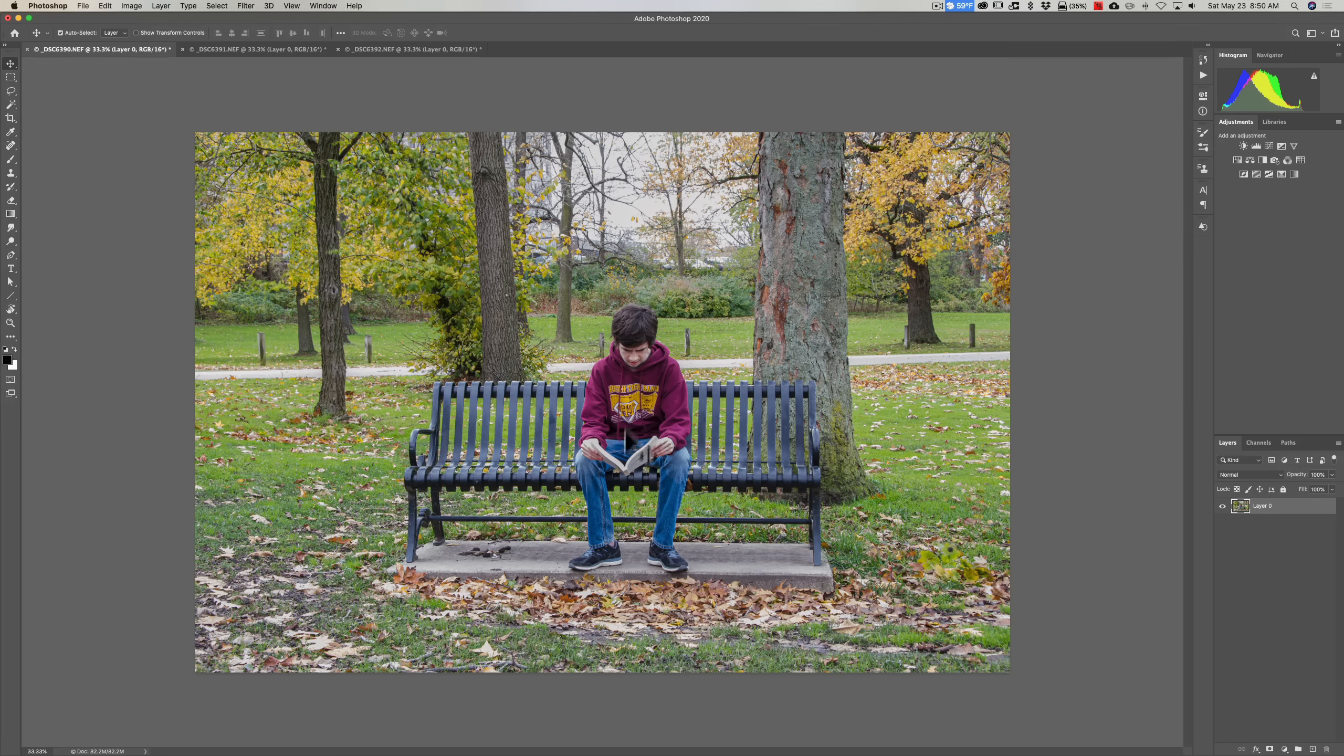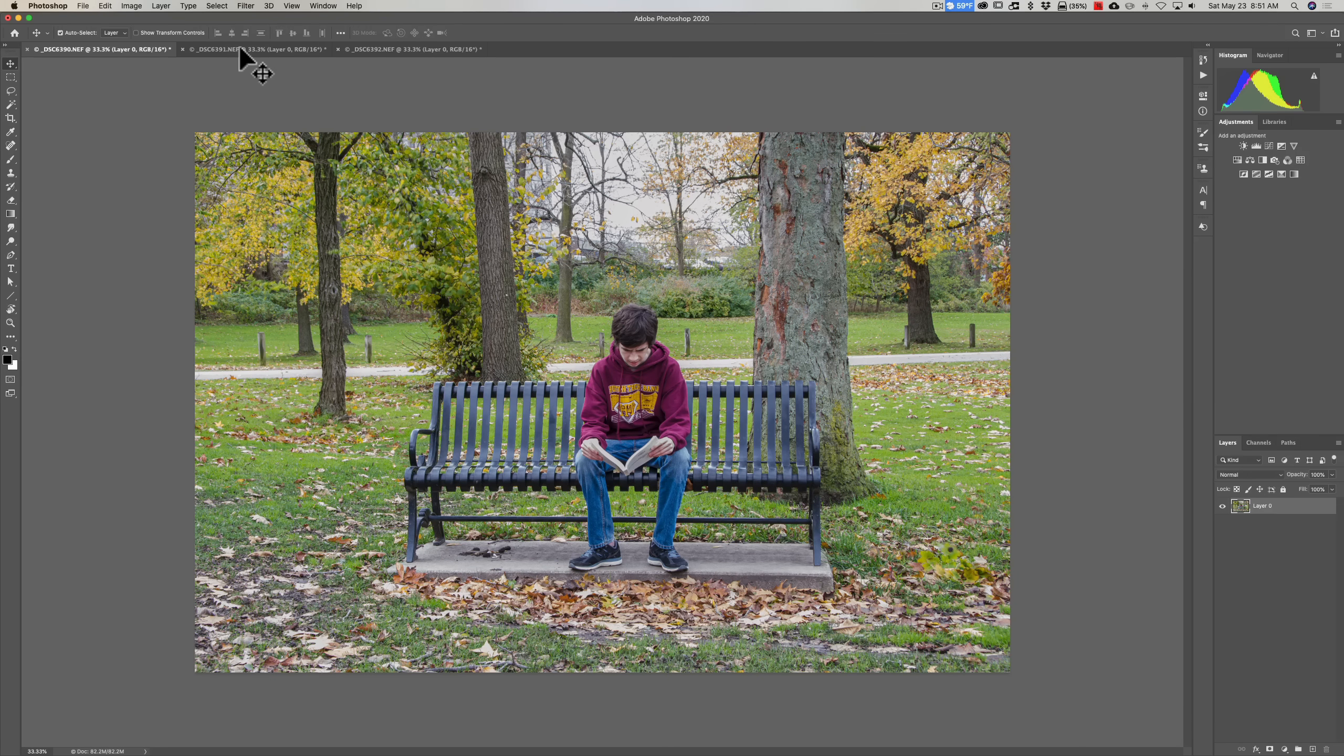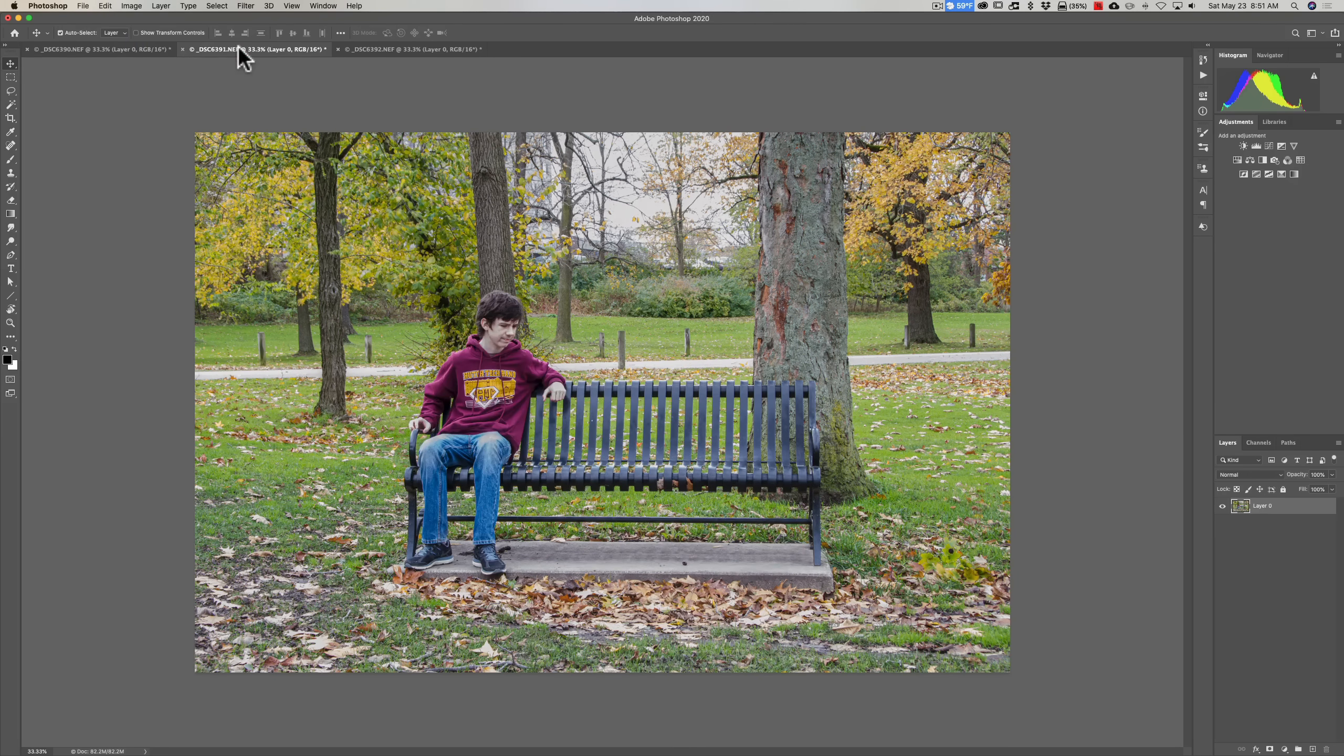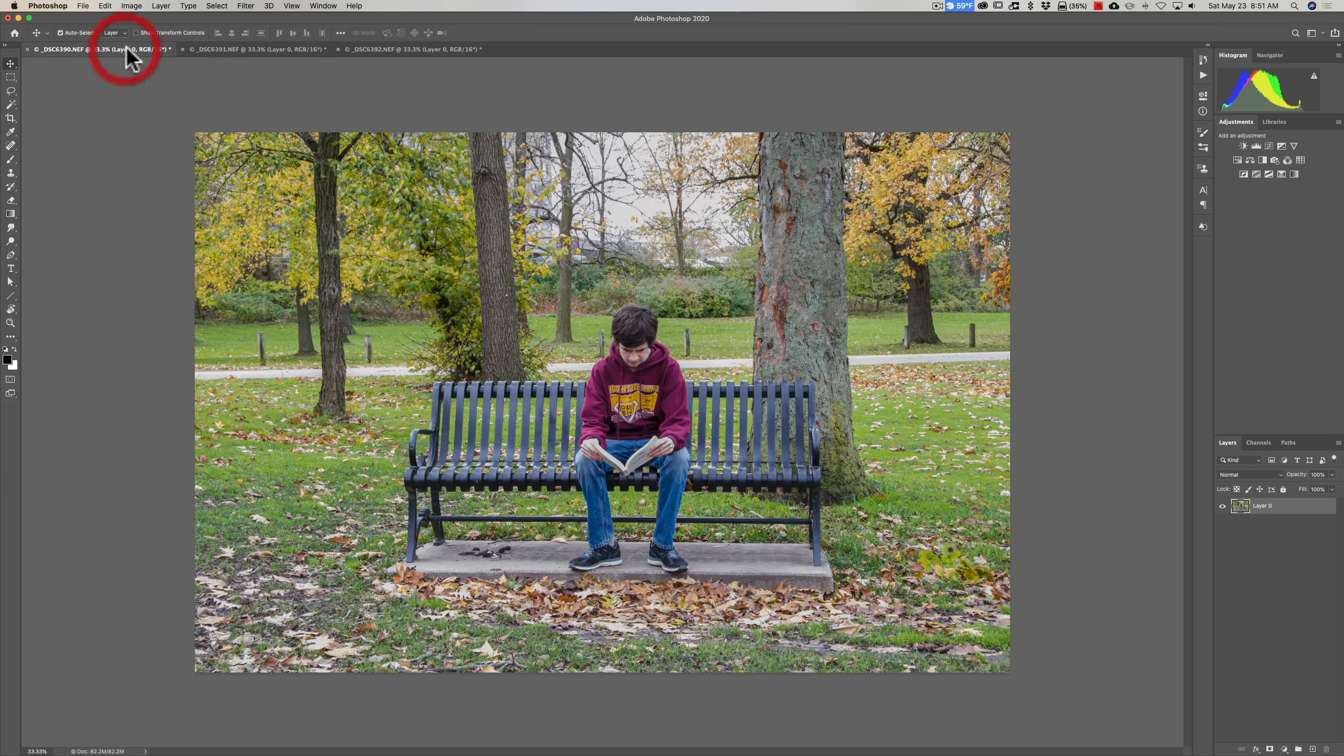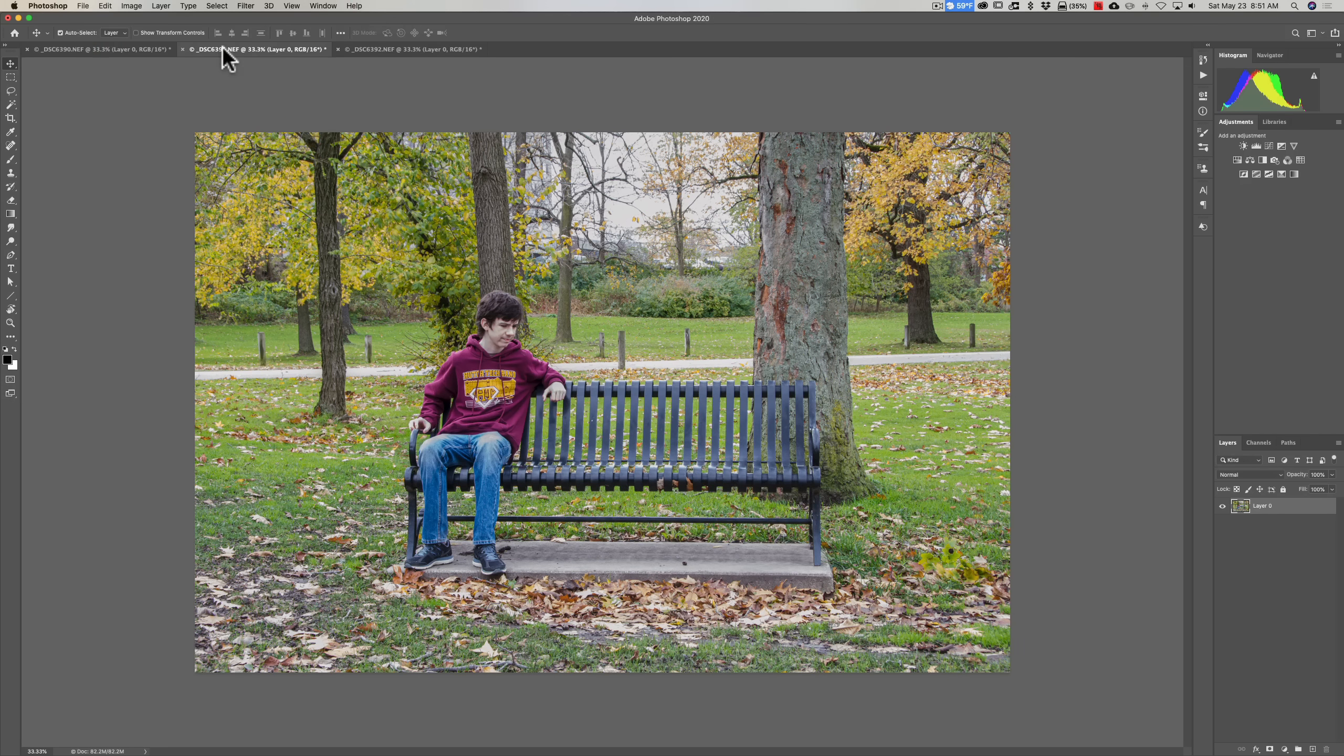He's in the park sitting in the middle of this bench. I also have another image. It's my son Joe sitting on that same bench, but he's on the far left-hand side of the bench.